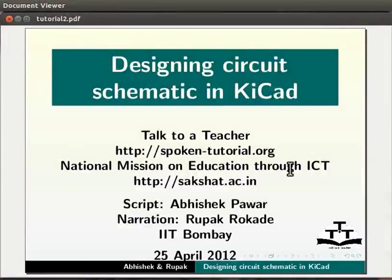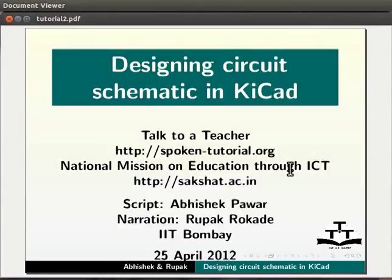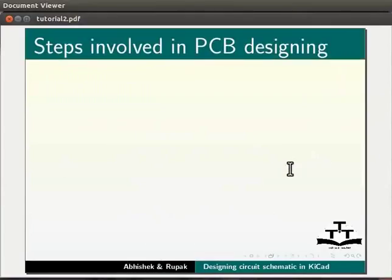Dear friends, welcome to this spoken tutorial on designing circuit schematic in KiCAD. Let us see the steps involved in PCB designing.